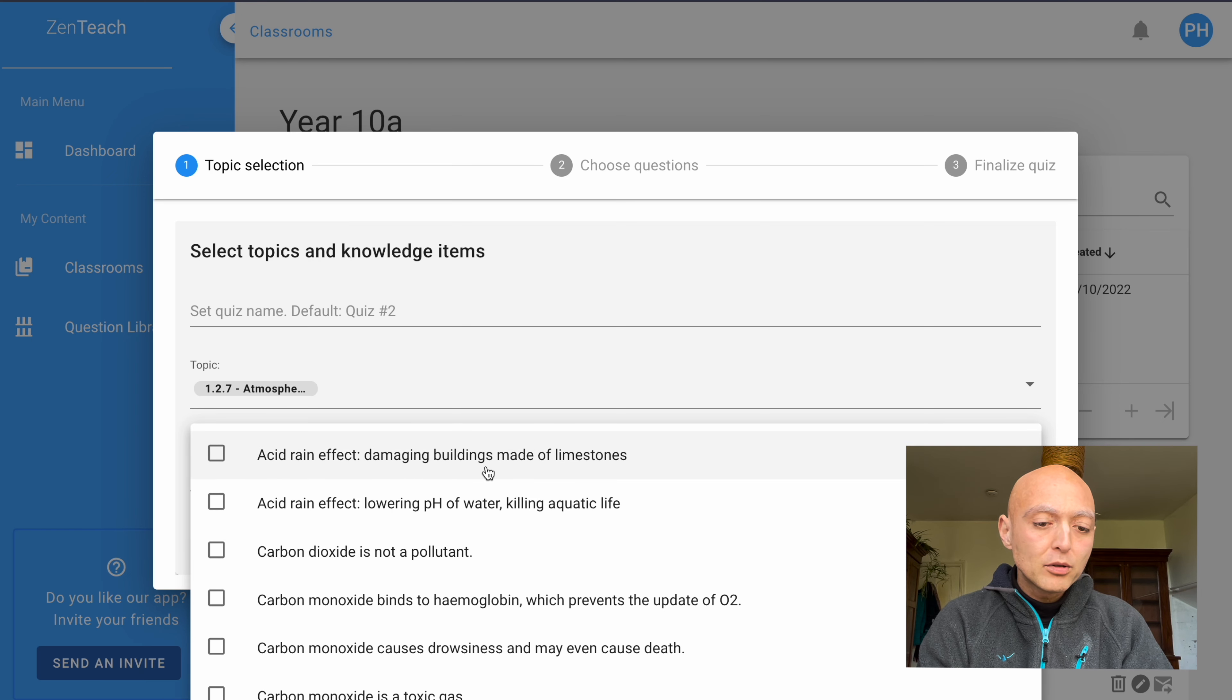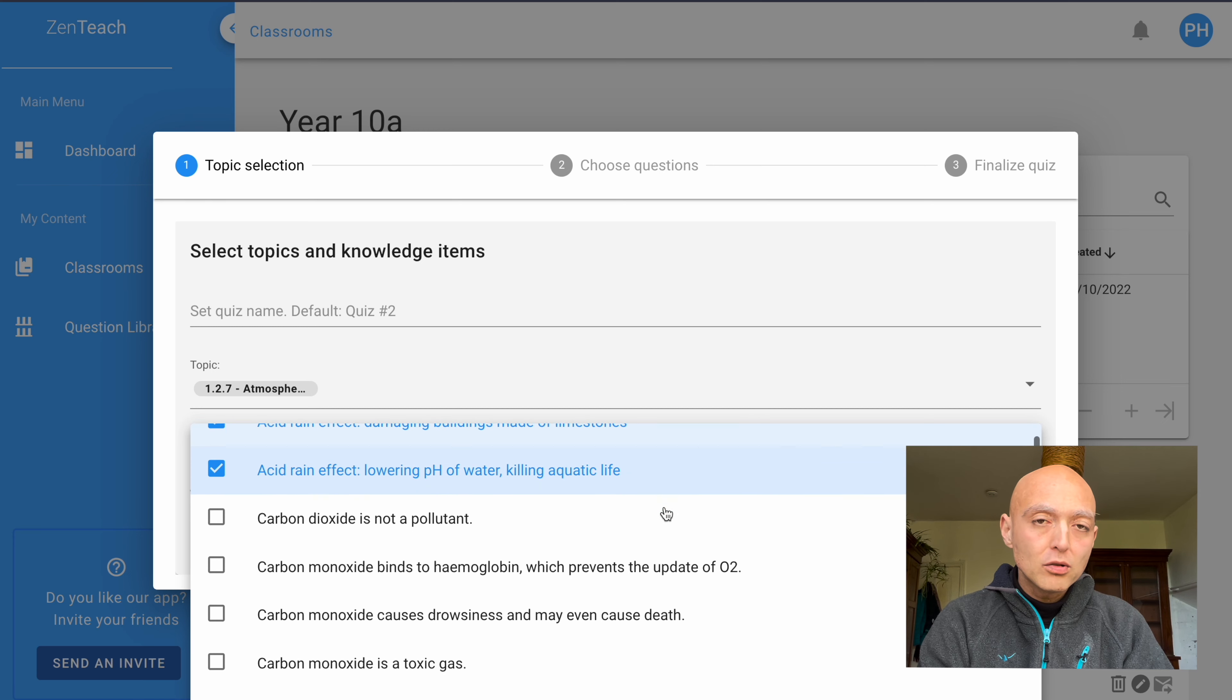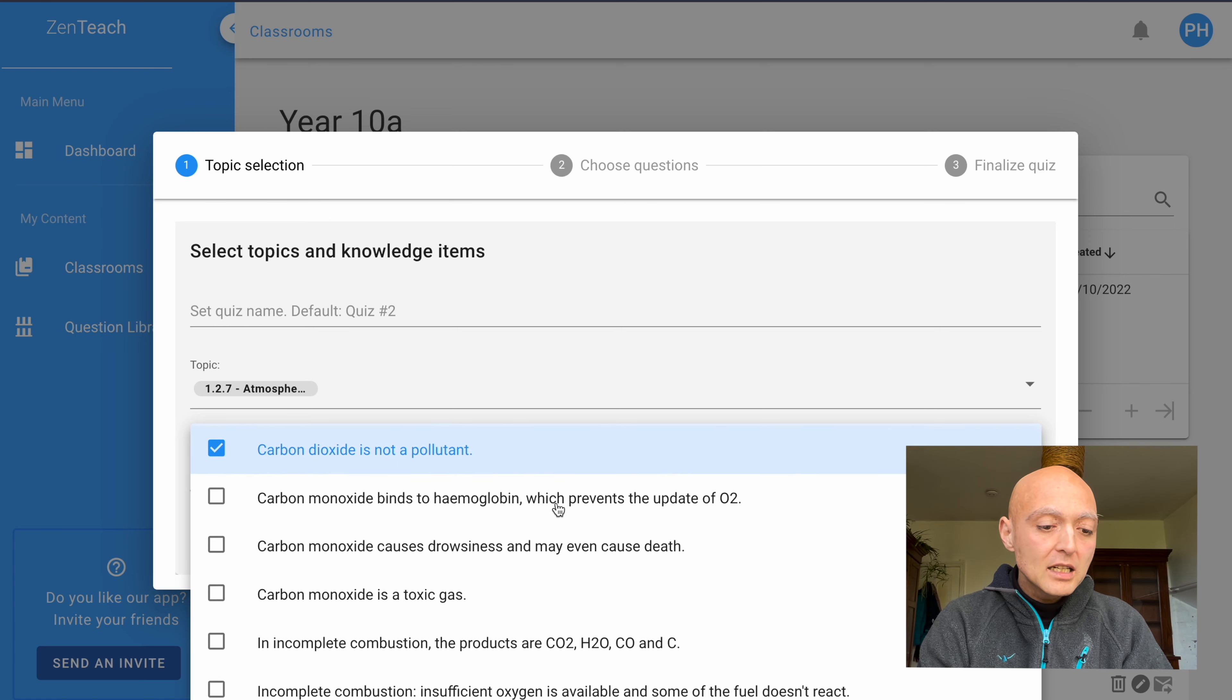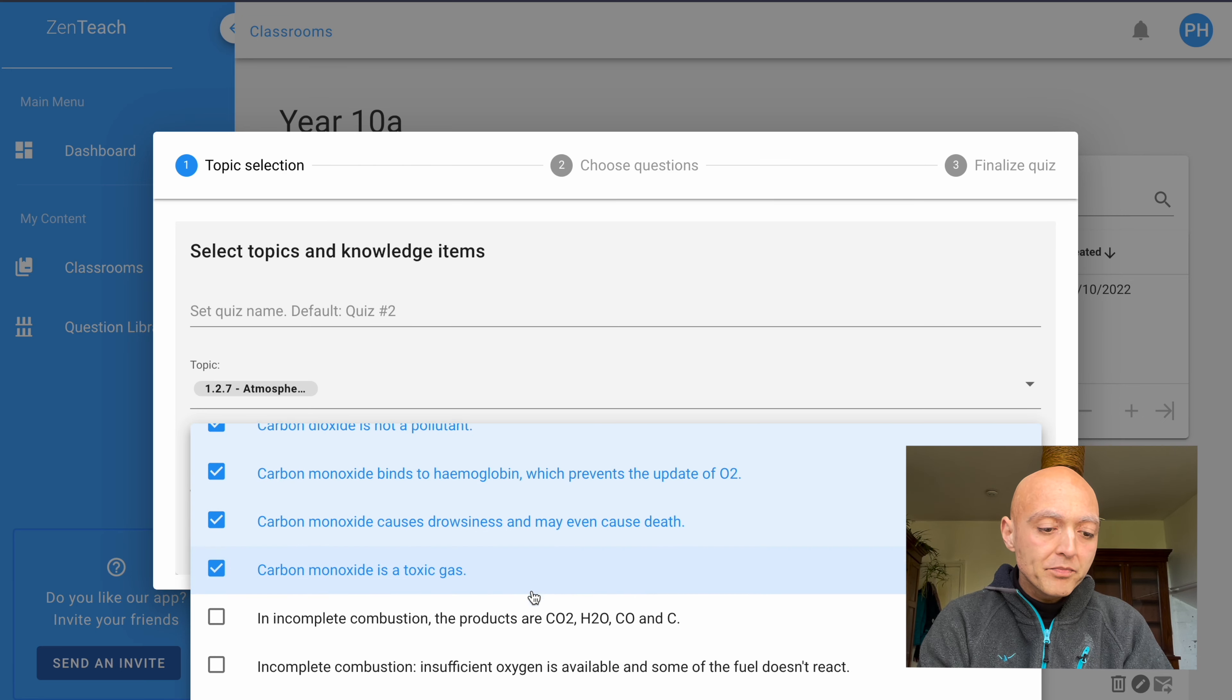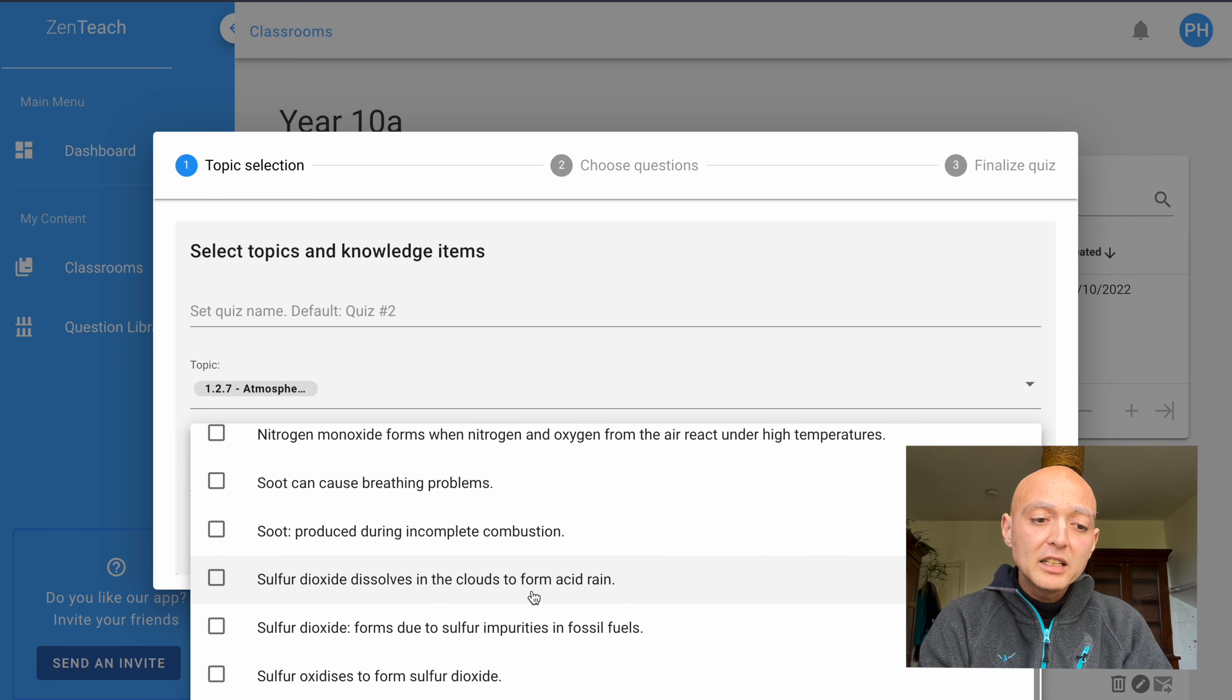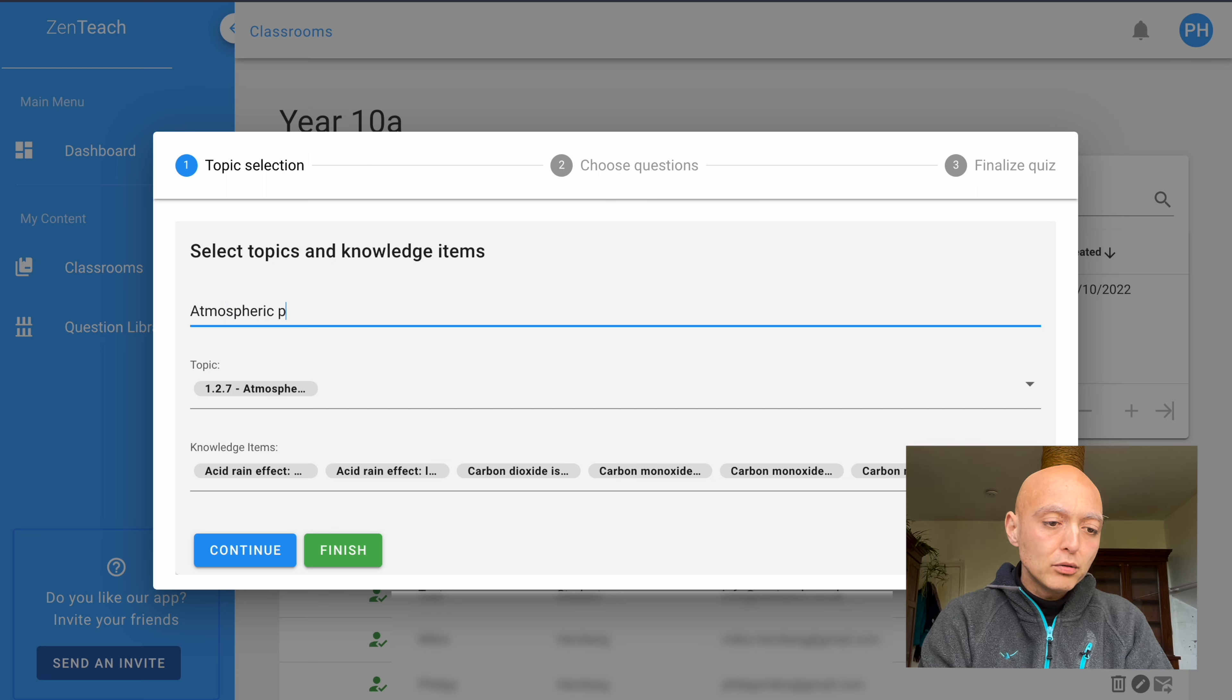For example, I discussed with my students the effects of acid rain on aquatic life, as well as how it damages buildings, so they should know that. I also talked about carbon dioxide not being a pollutant, which is a point they always get wrong, so I'm going to definitely select that. And we also talked about carbon monoxide. I haven't talked about the rest of these items yet, so I'm going to leave them out for now. And I'm going to give this title atmospheric pollutants.